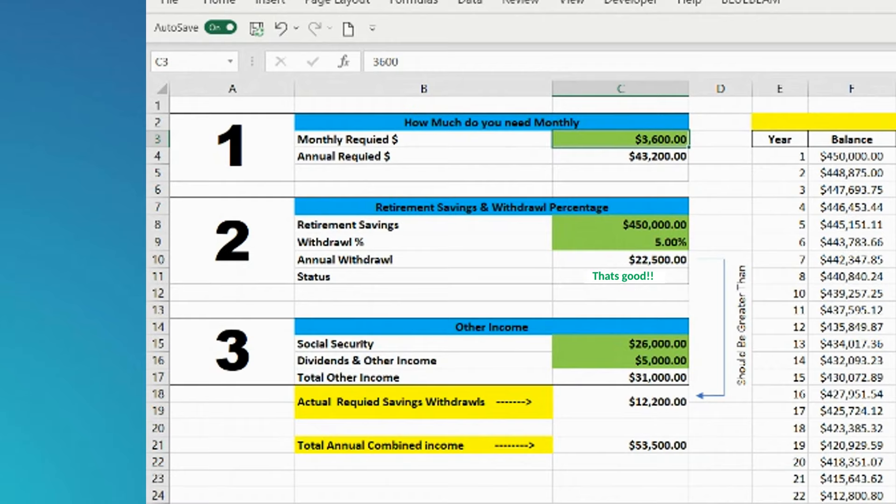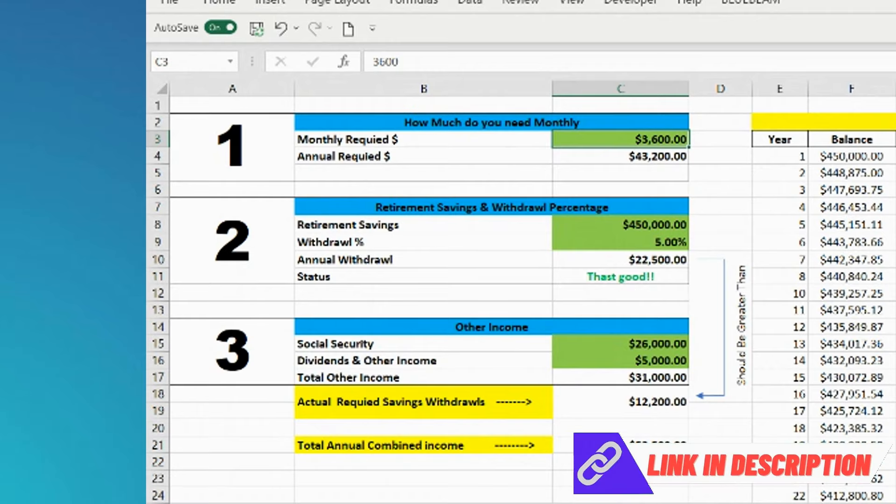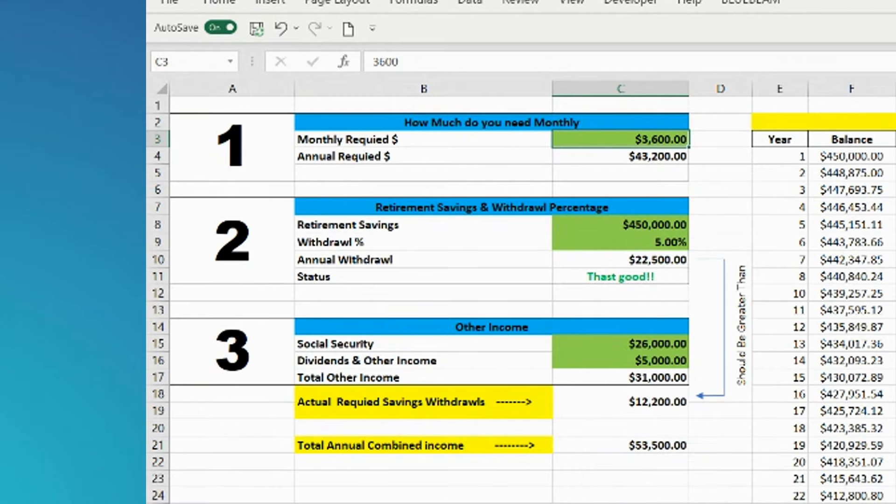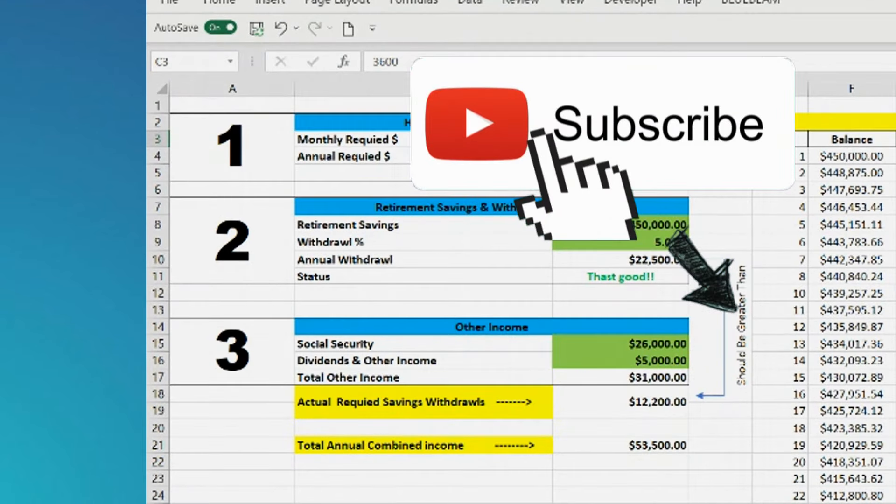If you'd like a copy of this spreadsheet, I'm going to put it in the links below. If you know anybody that's interested in retiring, share this with them. Please like and subscribe. Thank you.